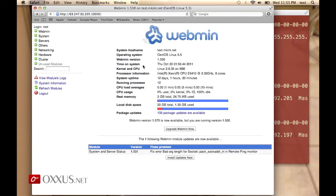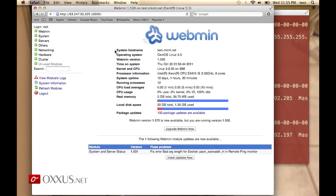On the Webmin interface, you have sections on the left menu and information on the right. The first screen that appears gives you basic information about your VPS server, including the system hostname, the operating system that's installed,